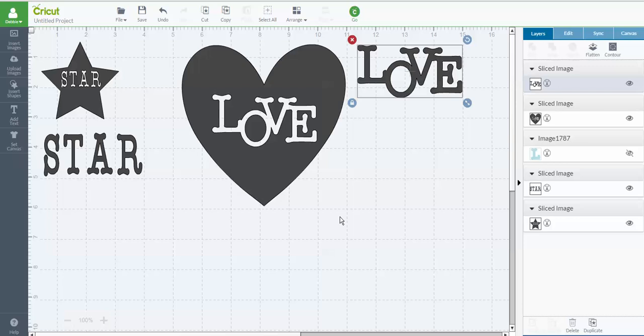My tip for today is to show you guys how to do this. I had people asking me, they saw a project that I had made and I said I sliced the word out and they're like, how did you do that? So anyway, hopefully this is helpful to you.